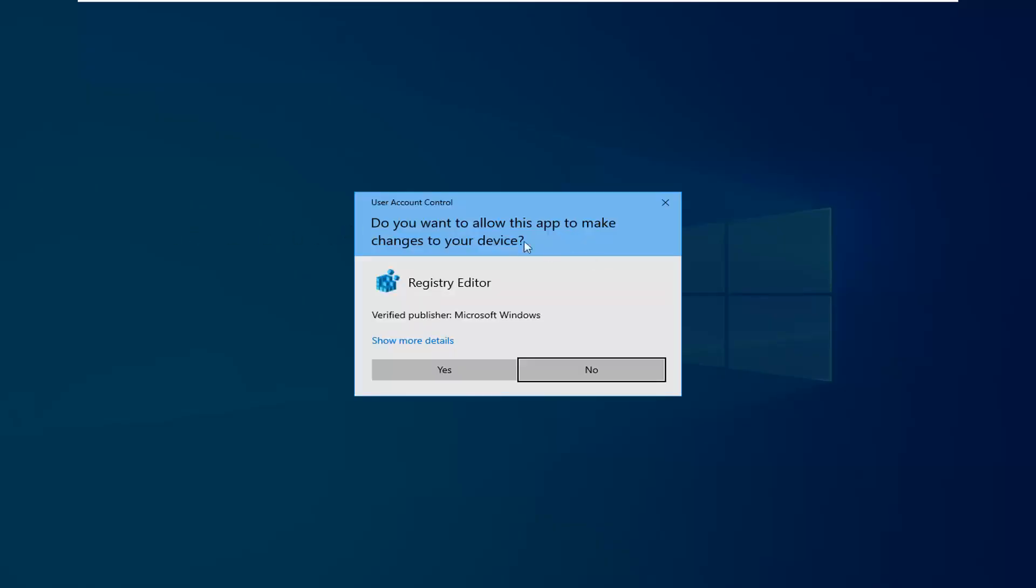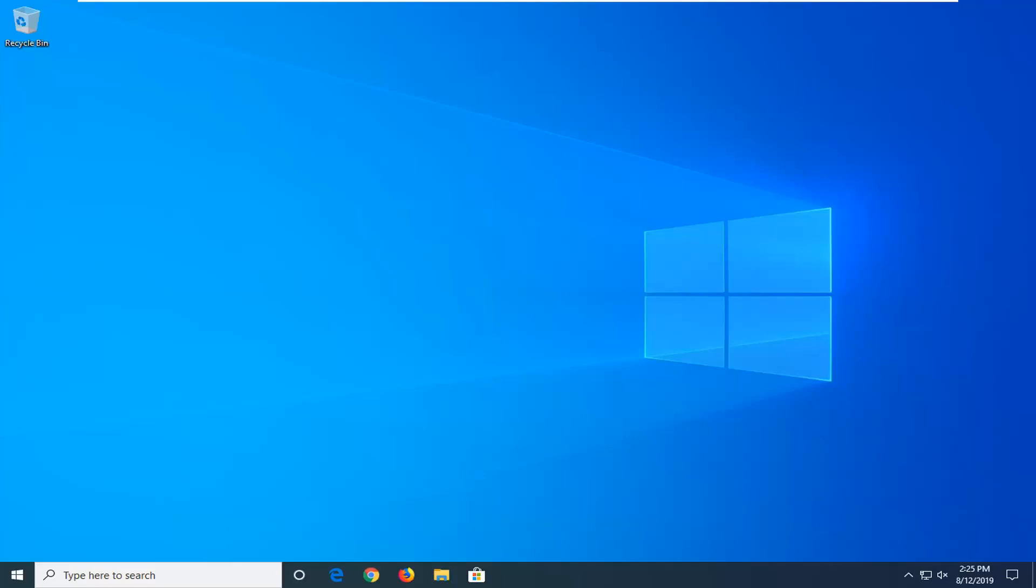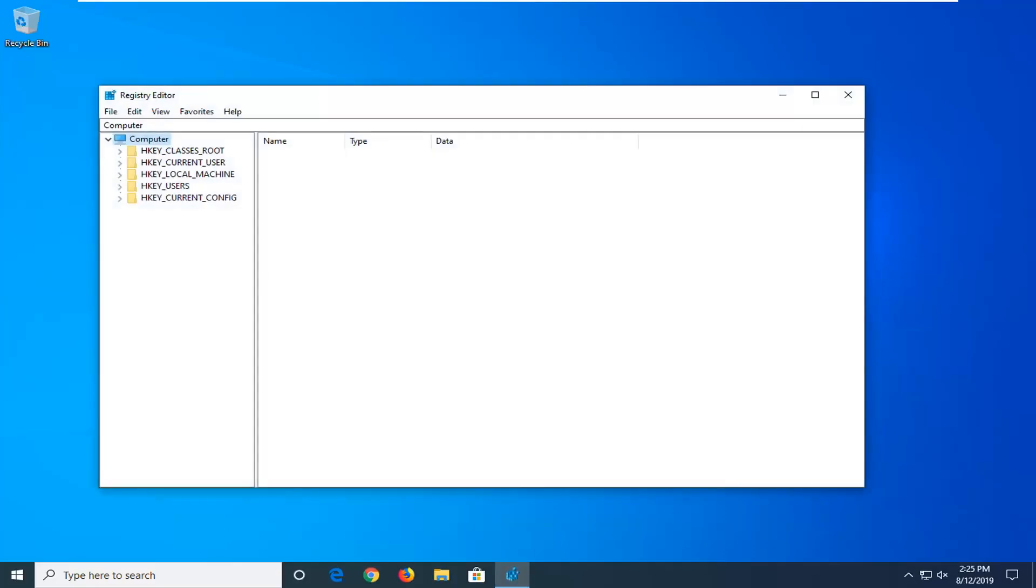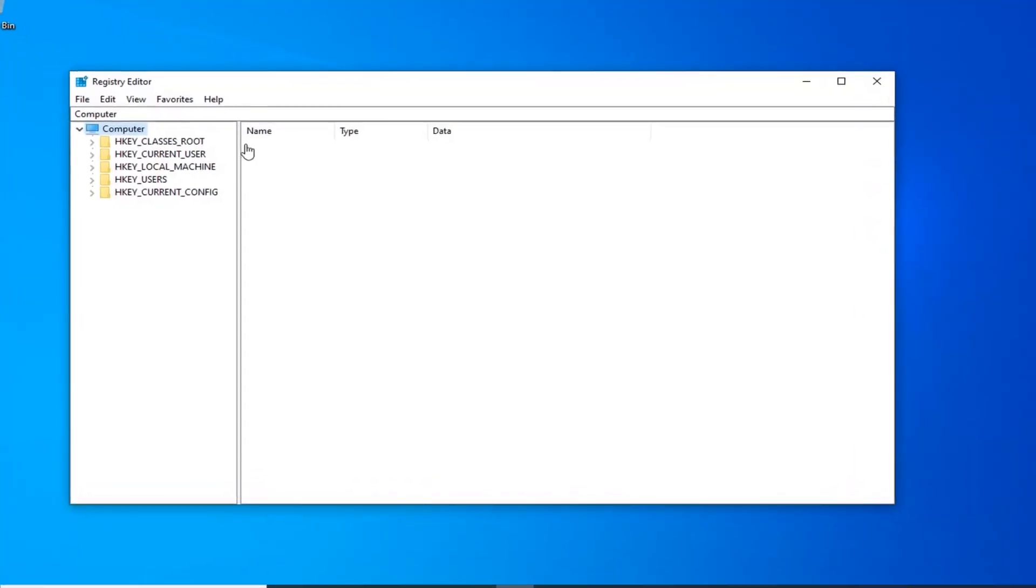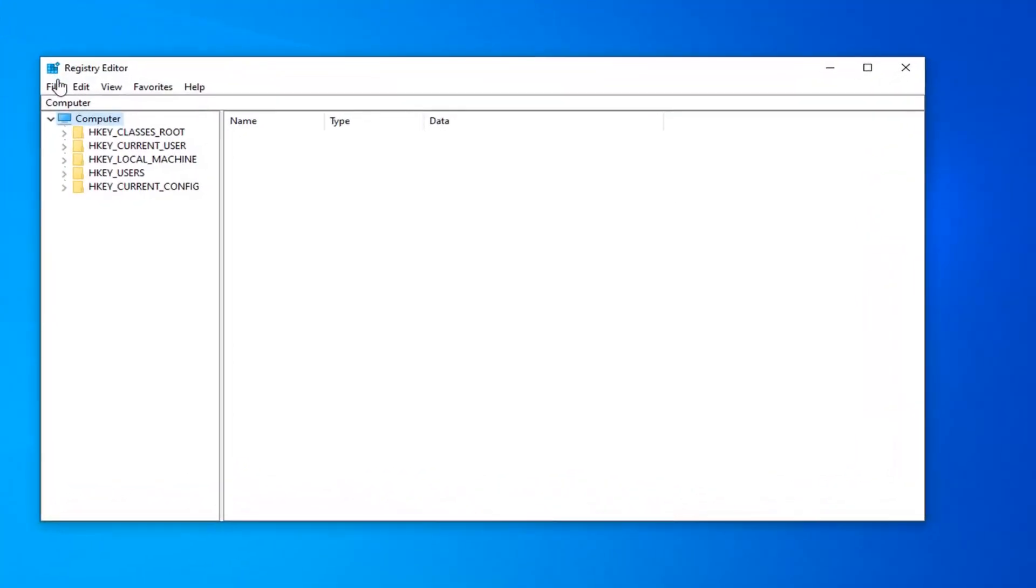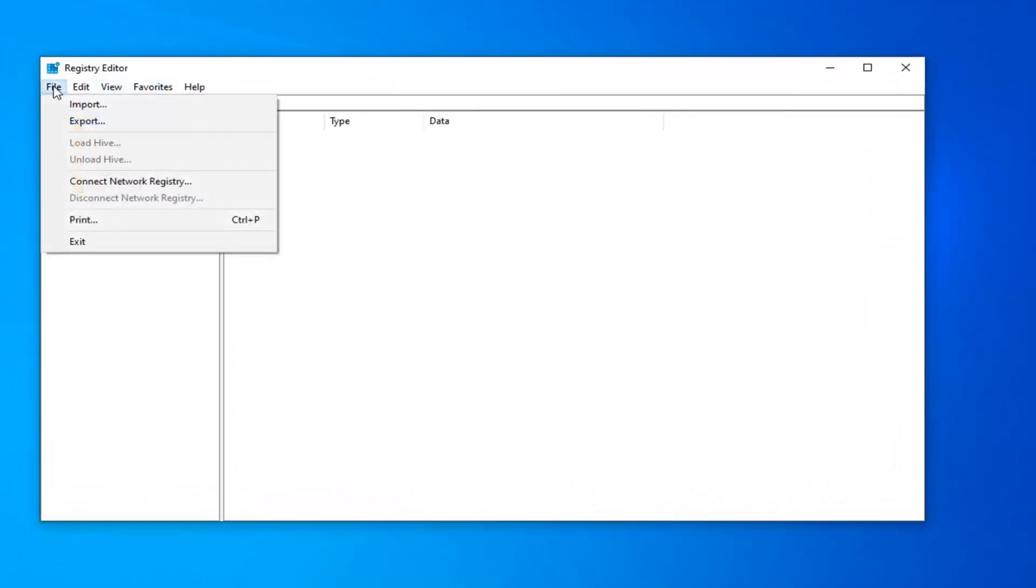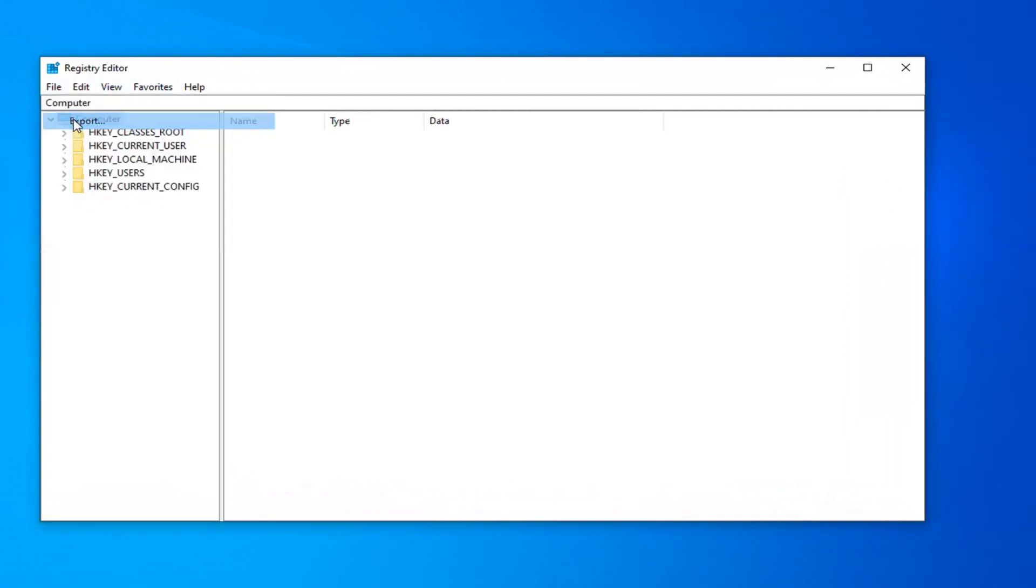If you receive a user account control prompt, you want to left click on yes. Now before you proceed in the registry, I'd highly suggest that you create a backup of it. In order to do that, it's very simple. Just want to go ahead and left click on the file tab, and then select export.